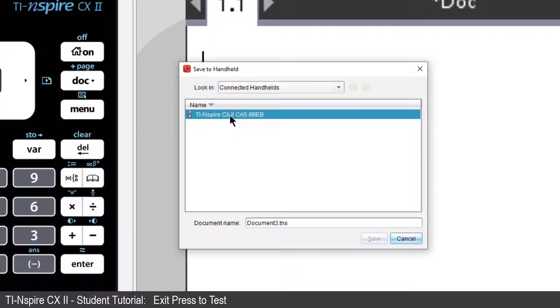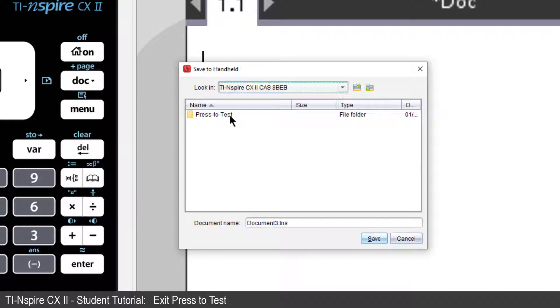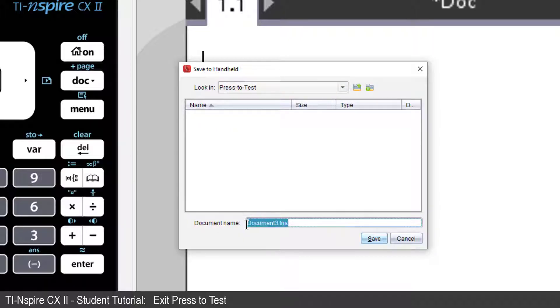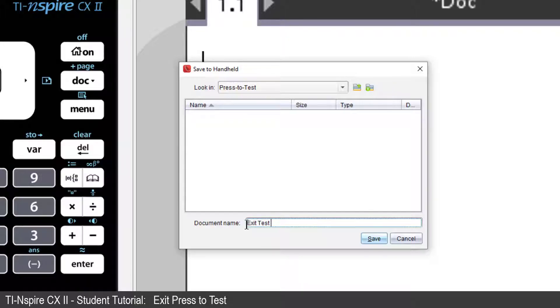Select the Handheld. Open the Press-to-Test folder and save your file as Exit Test Mode. Make sure each word starts with a capital letter and include a space between each word.